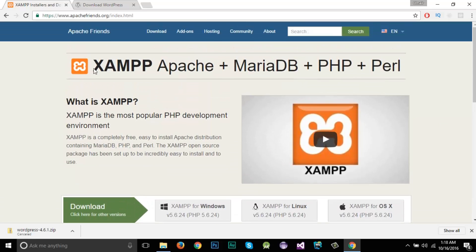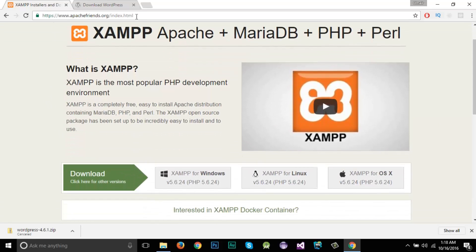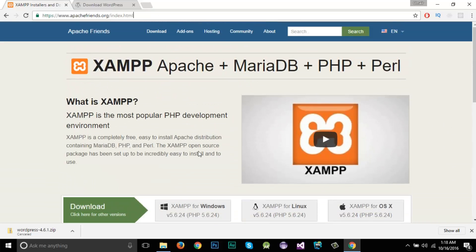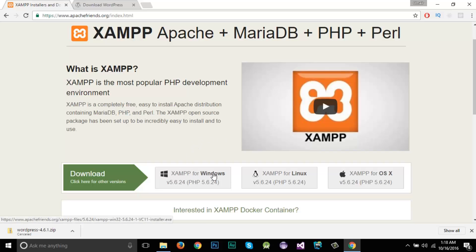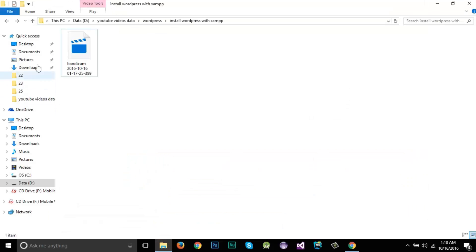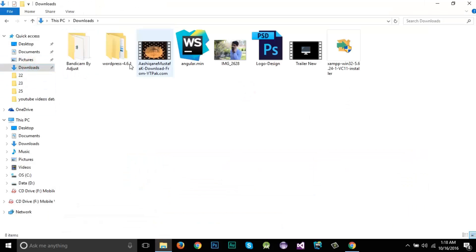The other thing you need to download is XAMPP. Just Google it and from the first link you will get to the download page. From there you need to download the particular operating system version of XAMPP. Right now I'm using Windows, so I will download XAMPP for Windows. I've already downloaded it.